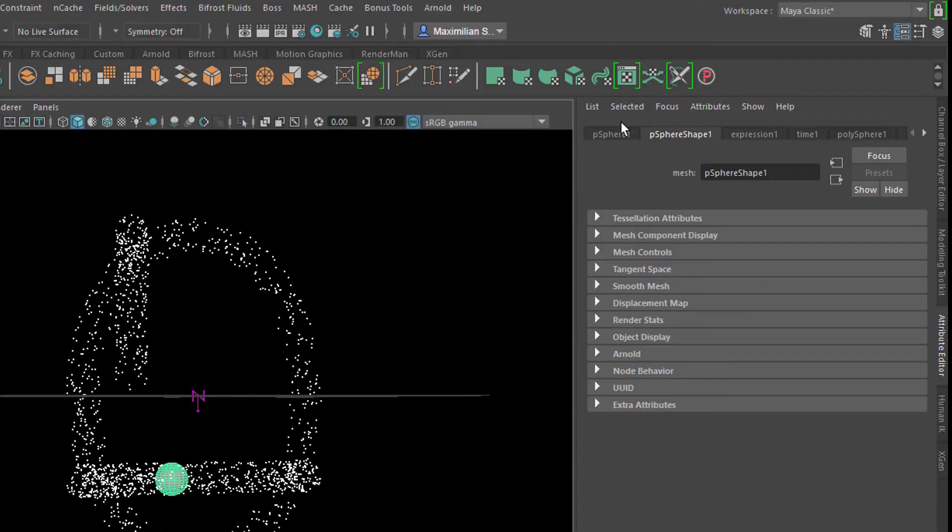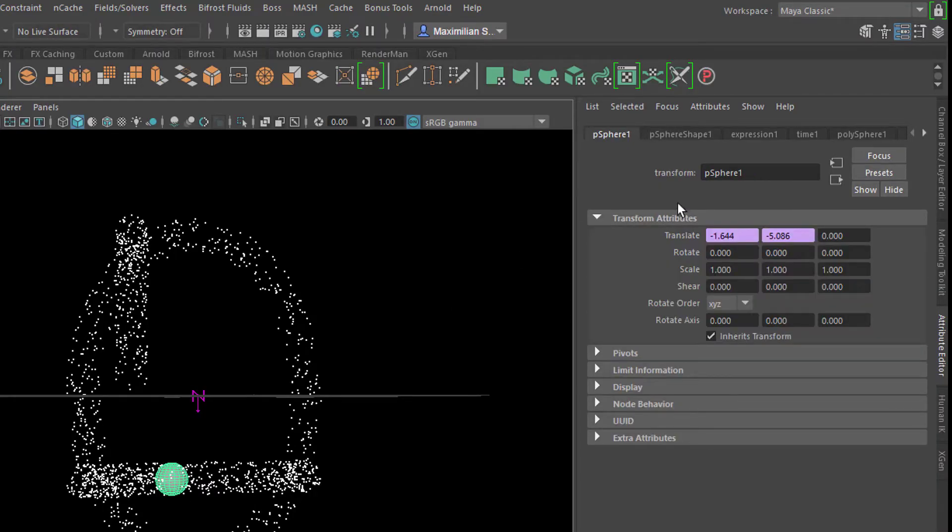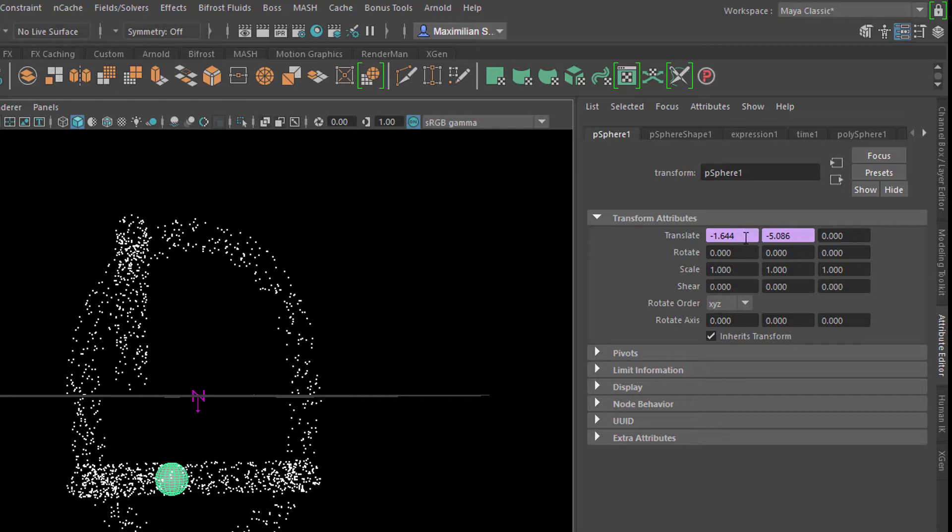With the sphere selected I choose the tab P-Sphere. And here I have two pink entries. One is the translation in X, which is this one which it currently does.